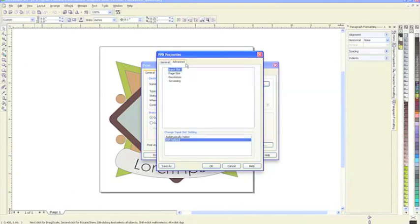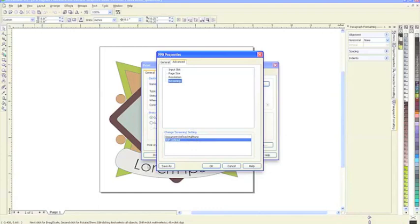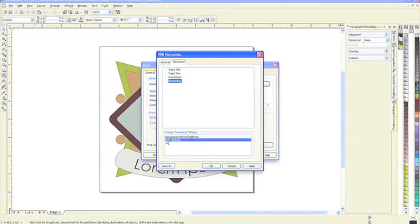In advanced settings, going to screening. There's an option for document-defined halftone or RIP-defined. This will be a process separation in film. For screen printers, angles are typically 22.5 degrees, whereas in offset press it usually starts at 45. Choosing RIP-defined because we want the RIP to set it to 22.5 degrees.